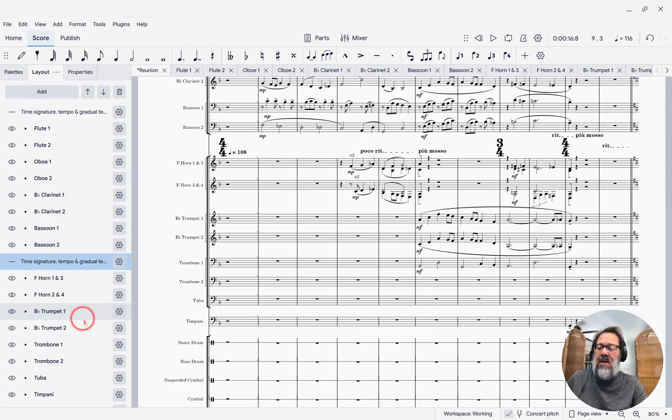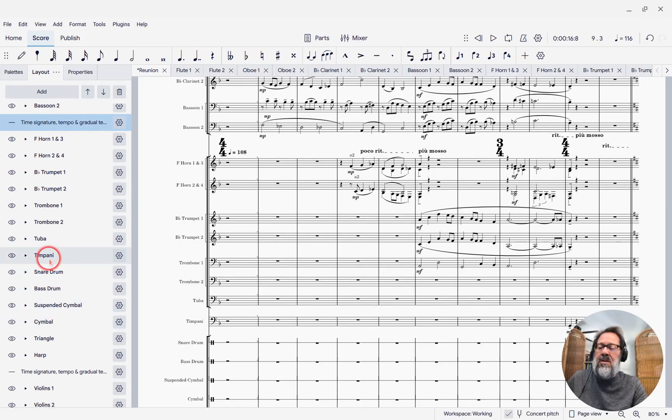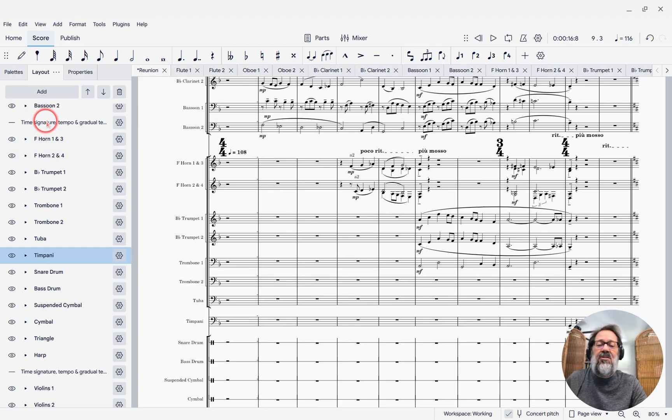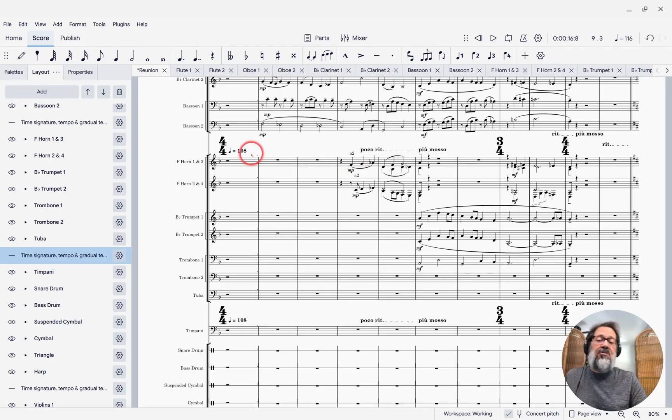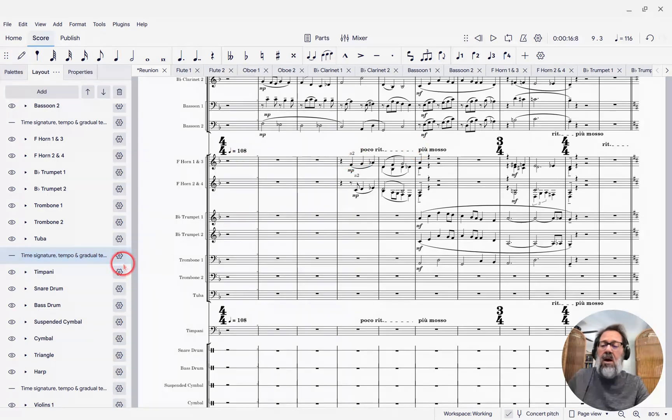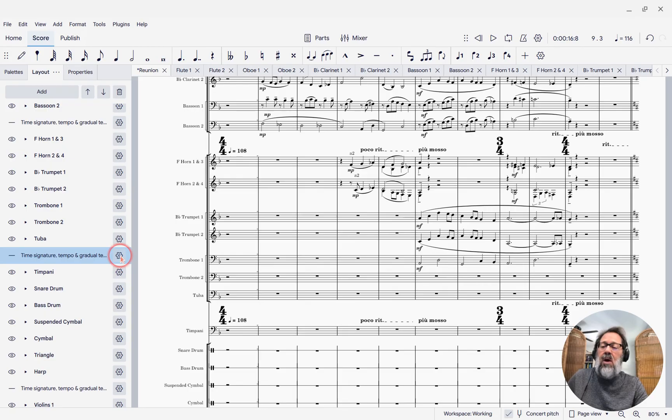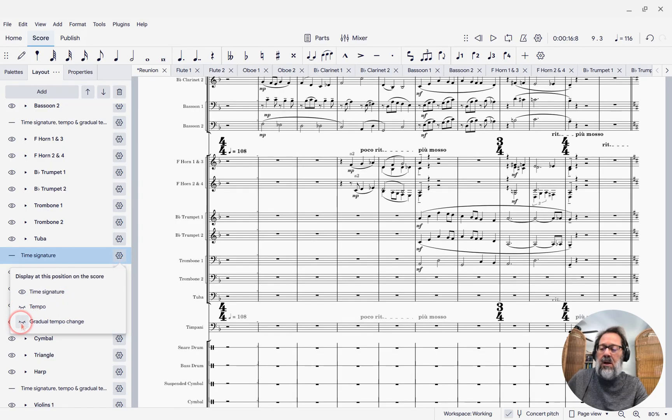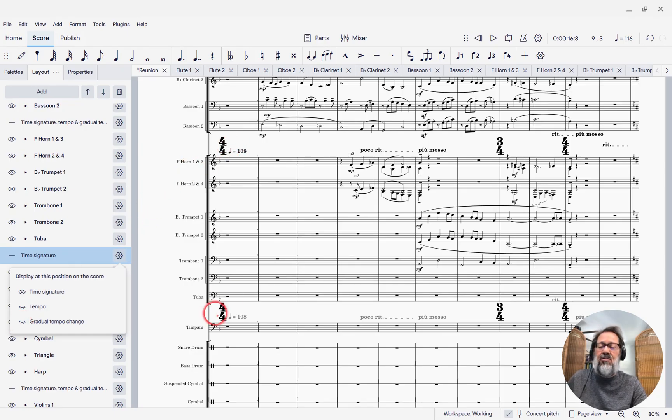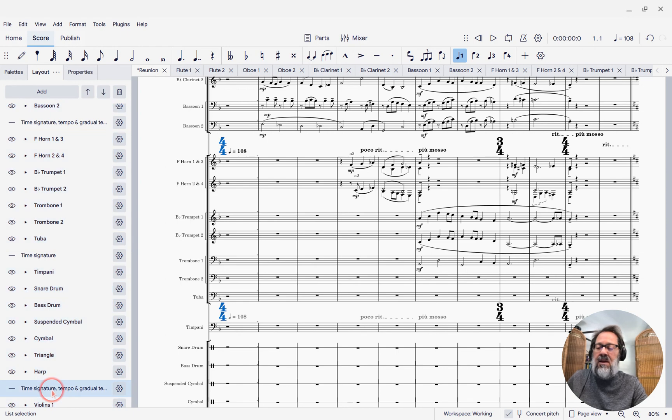I can then do the same thing to get that to appear above the percussion. I'll select my timpani and say Add System Markings. Now, this actually repeated all the system markings, including tempo markings and so forth. Maybe you don't want that. So I can click the gear icon and turn off the tempo markings, and only have the time signatures then.